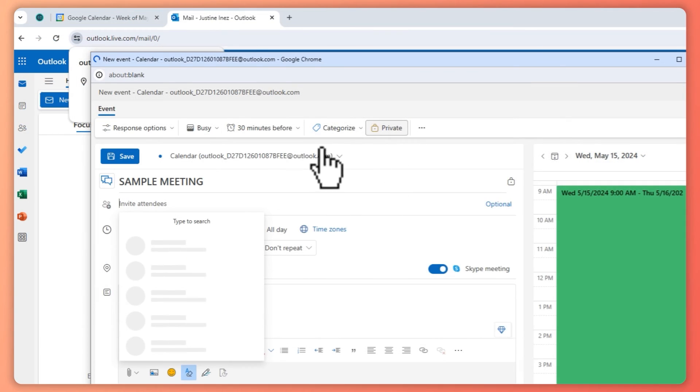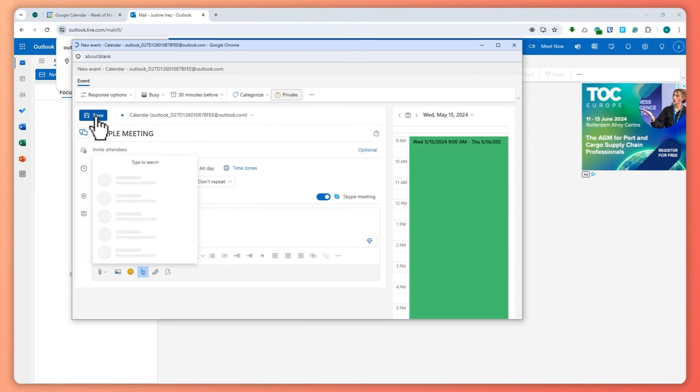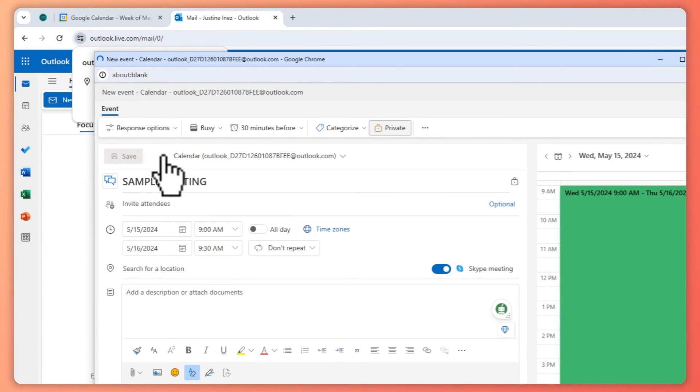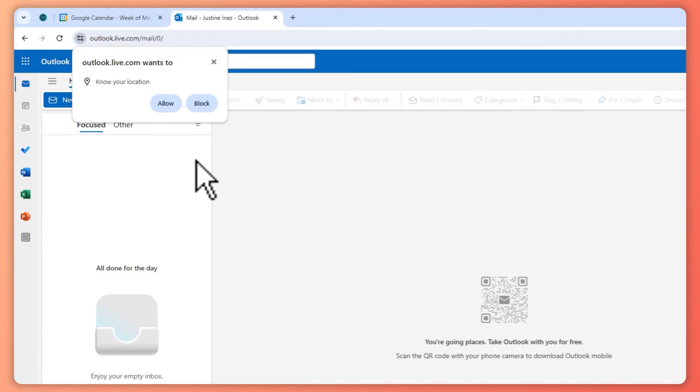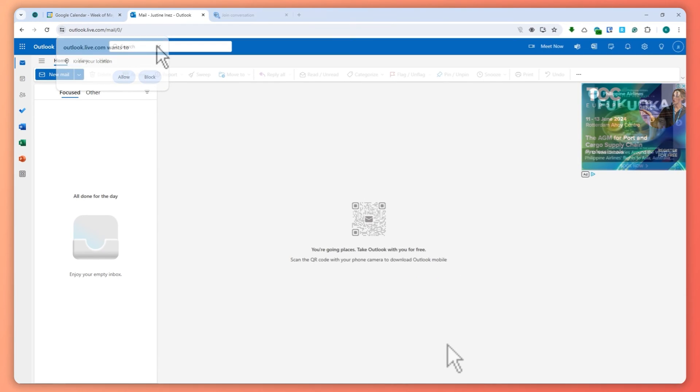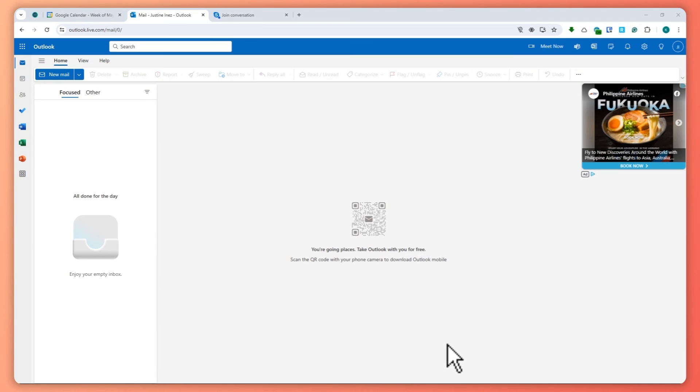So once you're satisfied with all of that, you can now hit Save. And then there you go, you have now successfully created a meeting right here. And now that we have successfully created the meeting, let's say that you just want to invite them through a link by giving them the link.